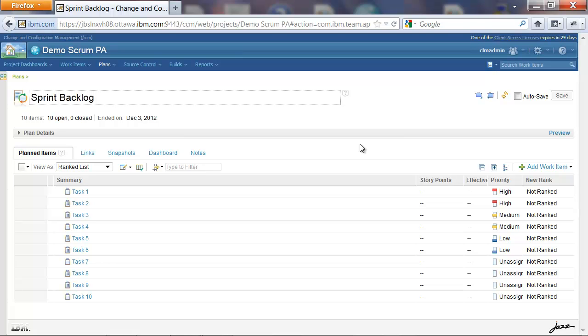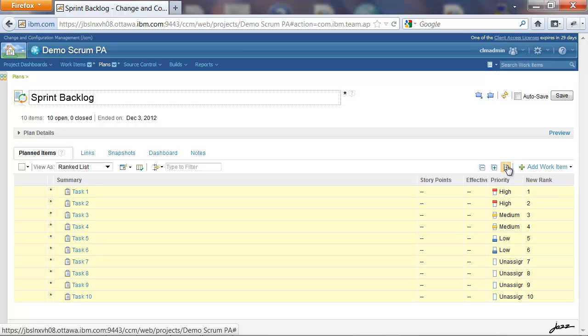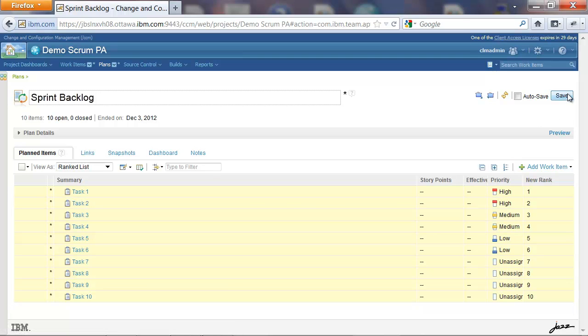The first way is the Explicit Rank Global action, or the Apply New Rank action. When we click this, all the items on the plan get assigned a rank in serial order. We can save the plan now.